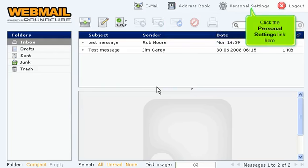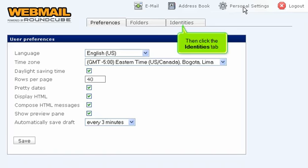Click the Personal Settings link here. Then click the Identities tab.